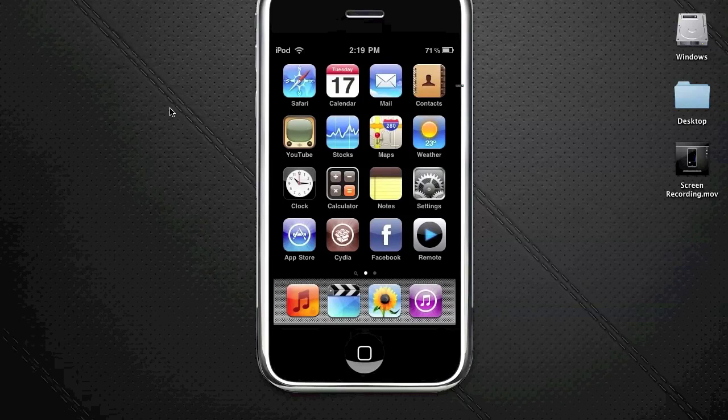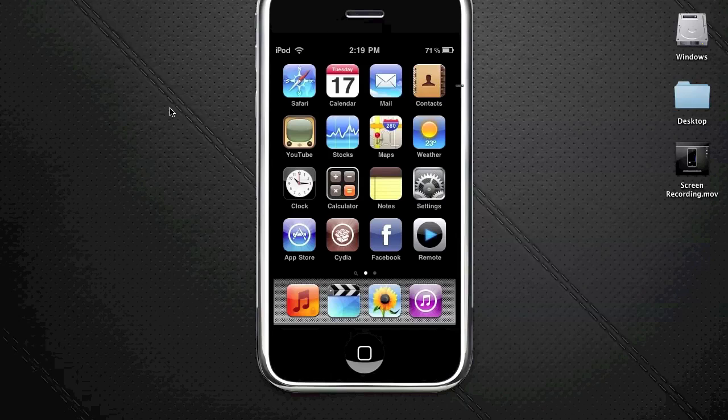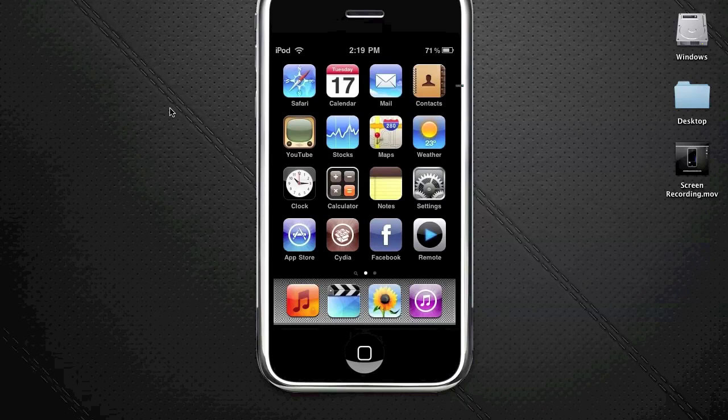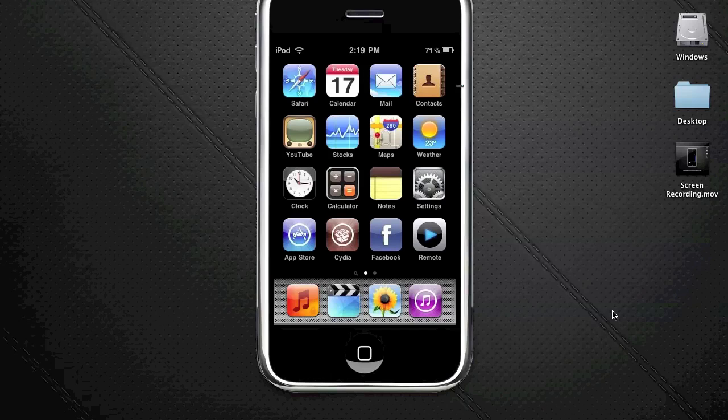Now I'm back - it has resprung and installed all those packages. You'll notice when it resprings you'll be like, 'Oh, there's my home screen,' but wait - nothing does anything, it doesn't move. That is because you need to slide the music icon to actually get into your iPhone or iPod Touch.